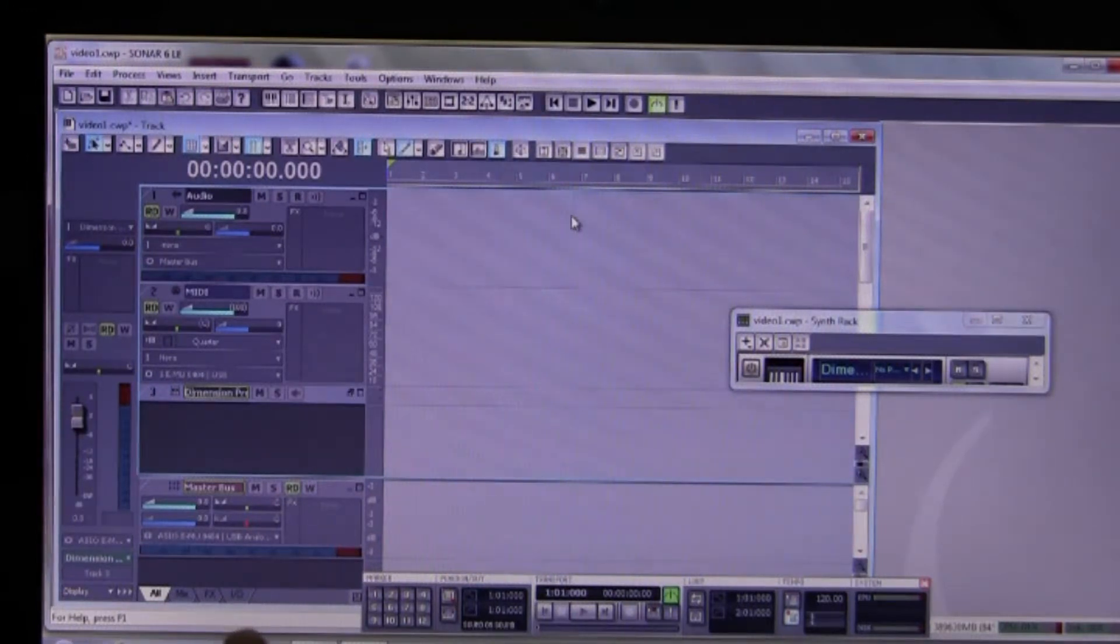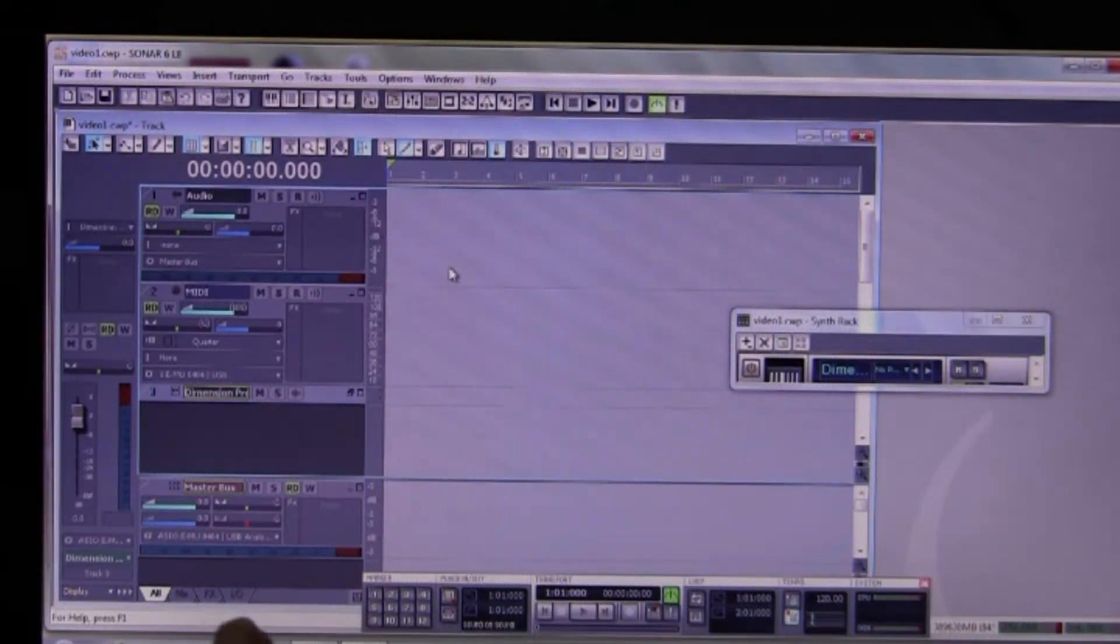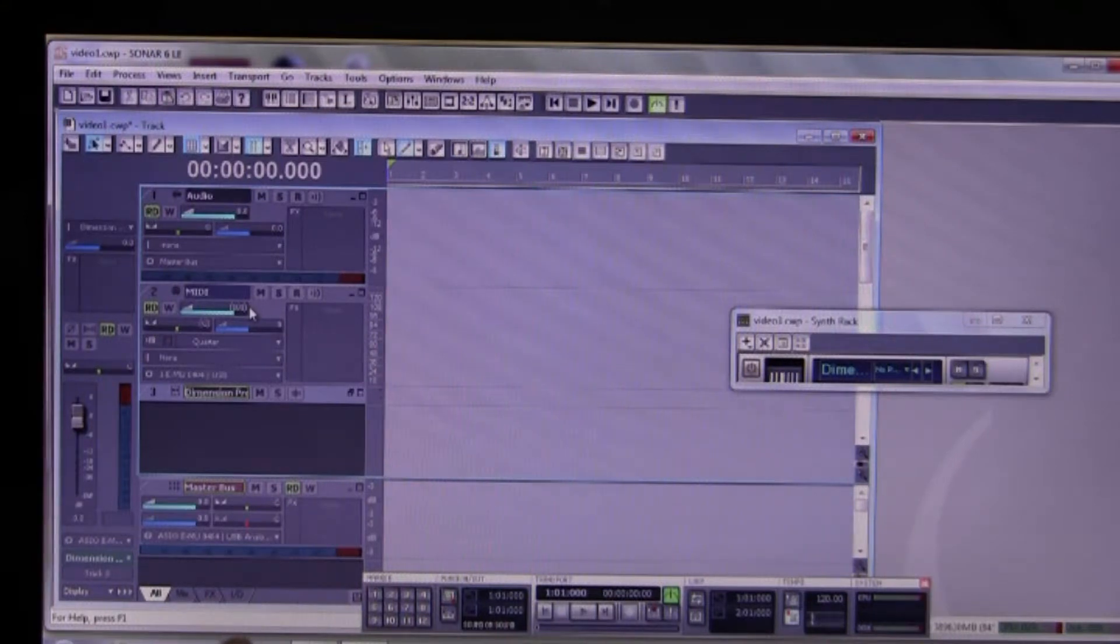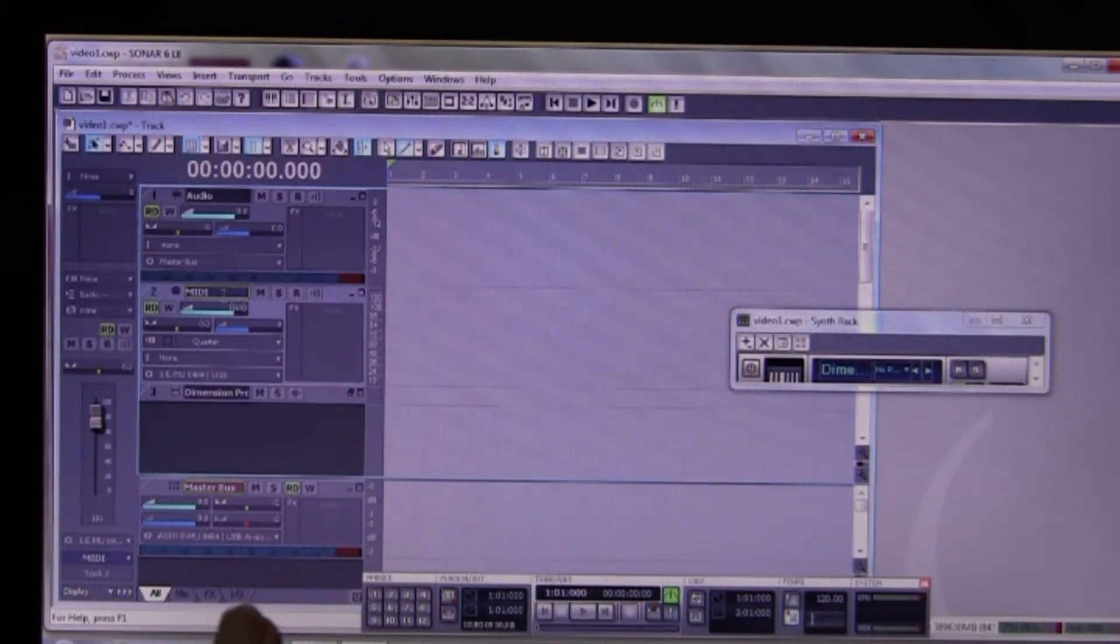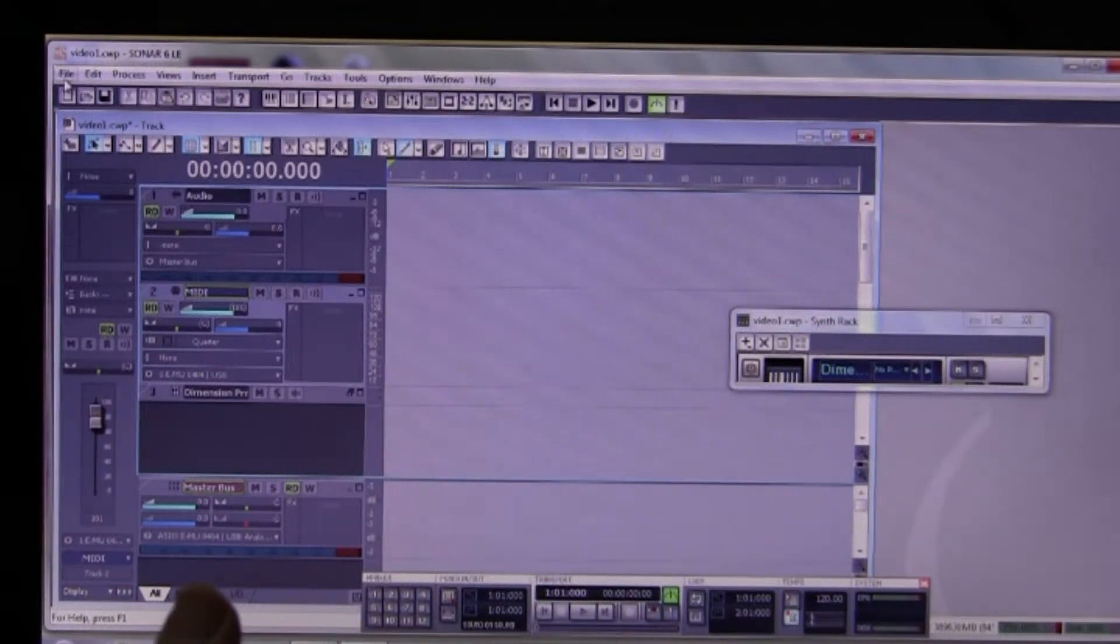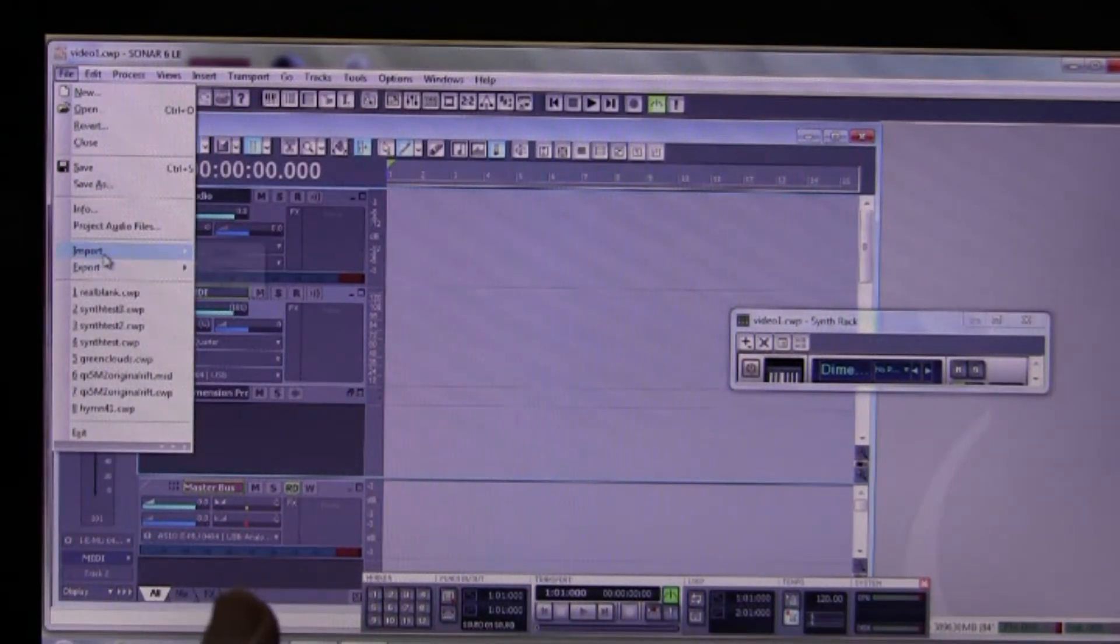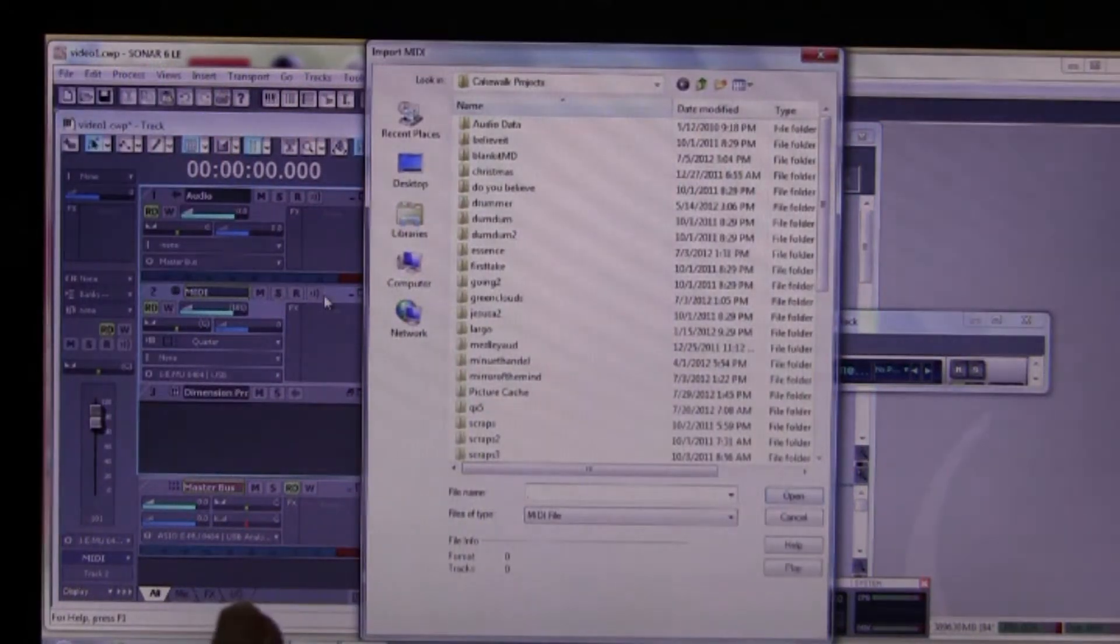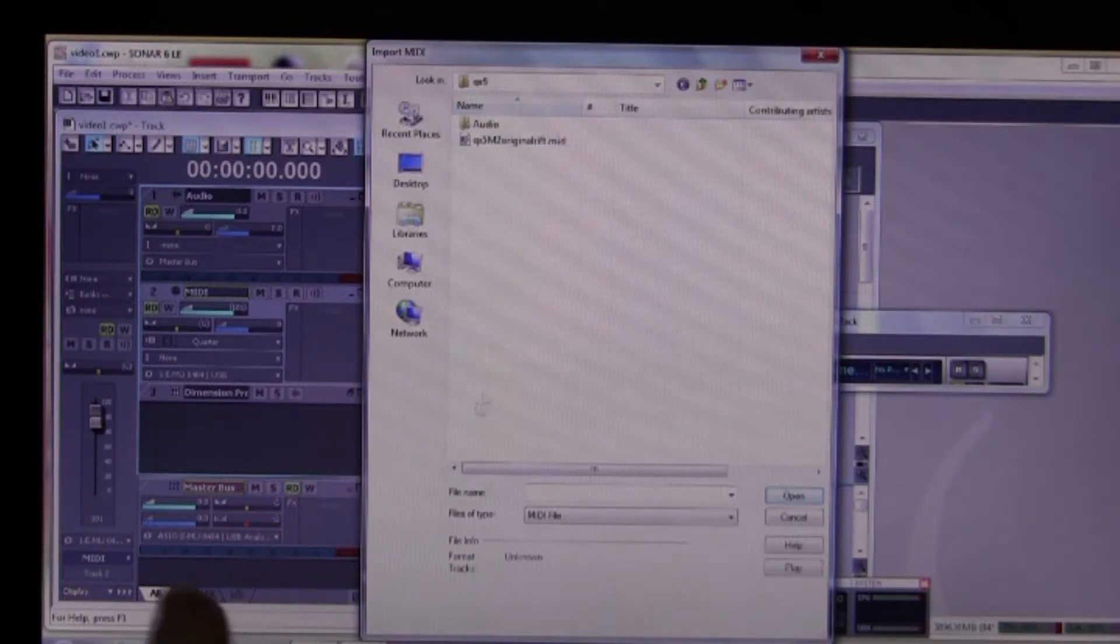This is Sonar 6 LE for those of you that just joined us. And we need now to get some MIDI input to that. So we're going to click on our MIDI track and we are going to import our same little MIDI riff that we had in the other one.